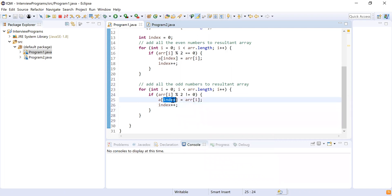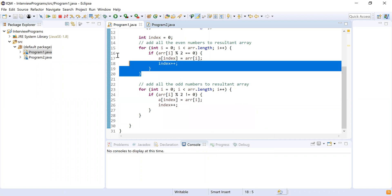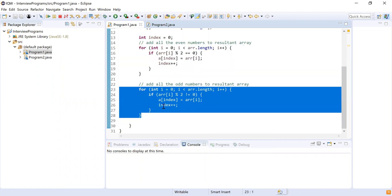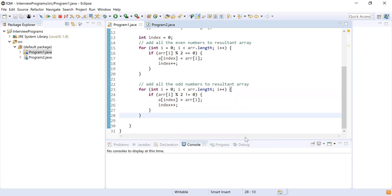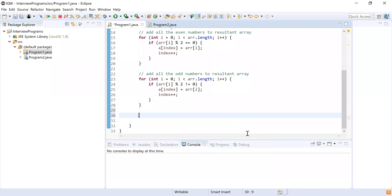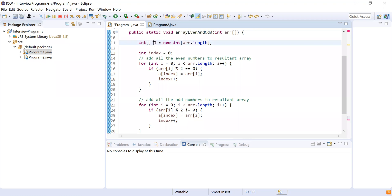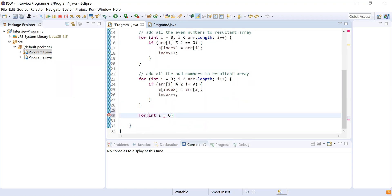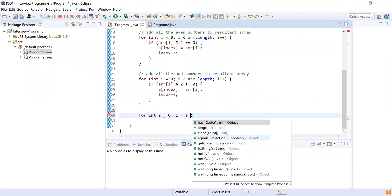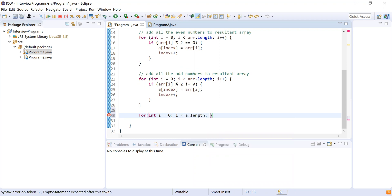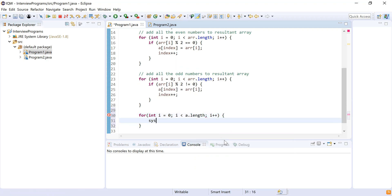This will add all the odd numbers after the even numbers — first we add all the even numbers to the array, then all the odd numbers. Now the next step is to print the array. For loop: integer i equals zero, i less than a.length, i++. Then System.out.print(a[i]) to print each element of the resultant array.